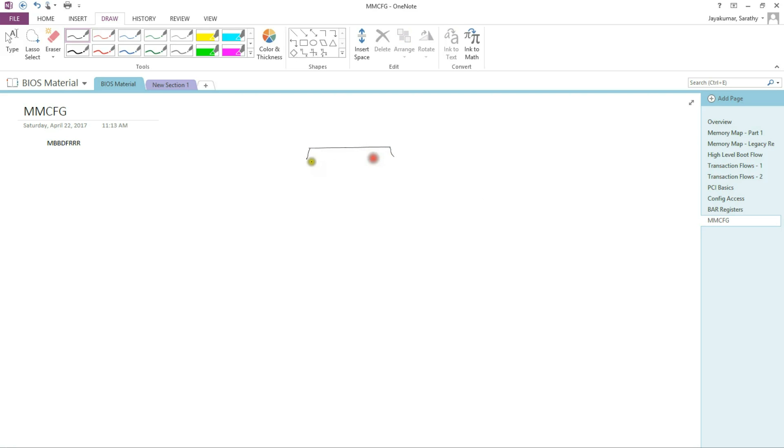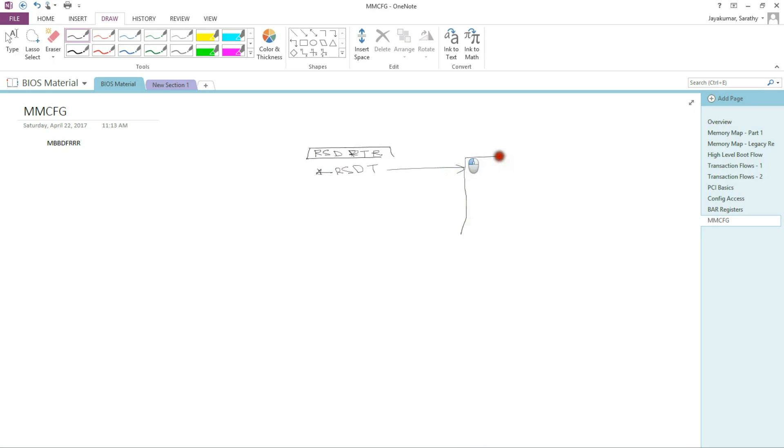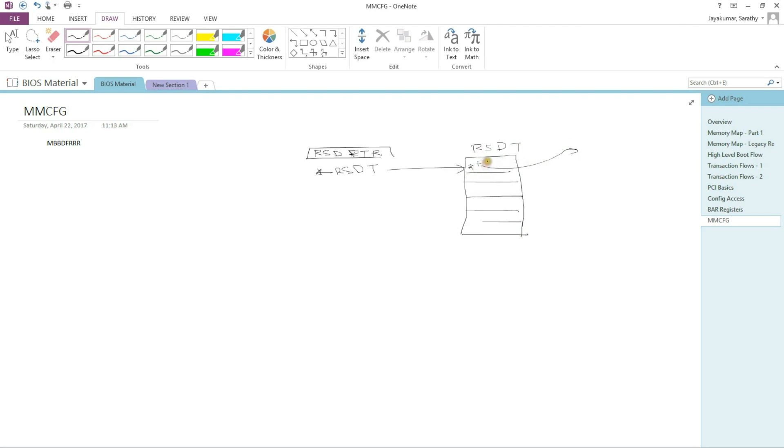Let me quickly explain how to find the table. So there is a signature called RSD-PTR in ASCII. Once you find the RSD pointer signature, below that you are going to have a pointer to RSDT, root system descriptor table. So this points to a root system descriptor table. RSDT is a table of pointers, and each pointing to a different ACPI table. So let's say this points to an HPET table, high performance event timer ACPI table. This points to SRAT table, system resource affinity table. This points to MCFG table. So our goal is to go find the MCFG table.